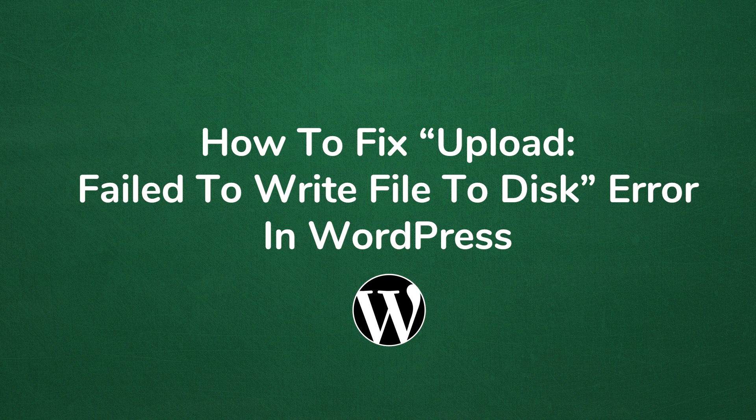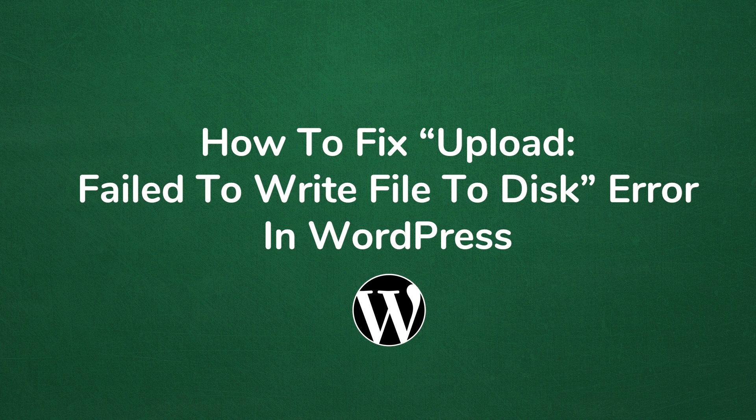Welcome to another MyThemeShop video screencast. In this video, I will be sharing with you how to fix the upload failed to write file to disk error in WordPress.